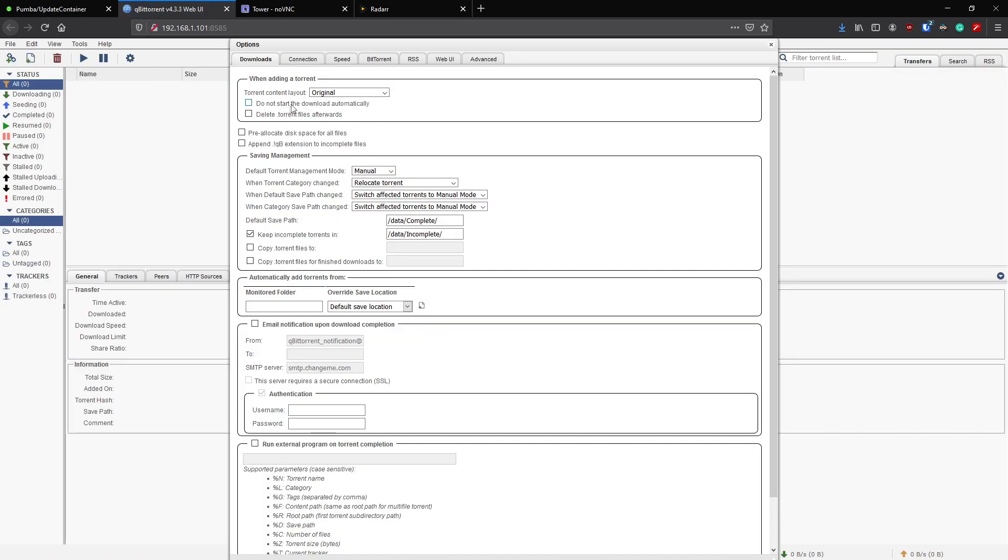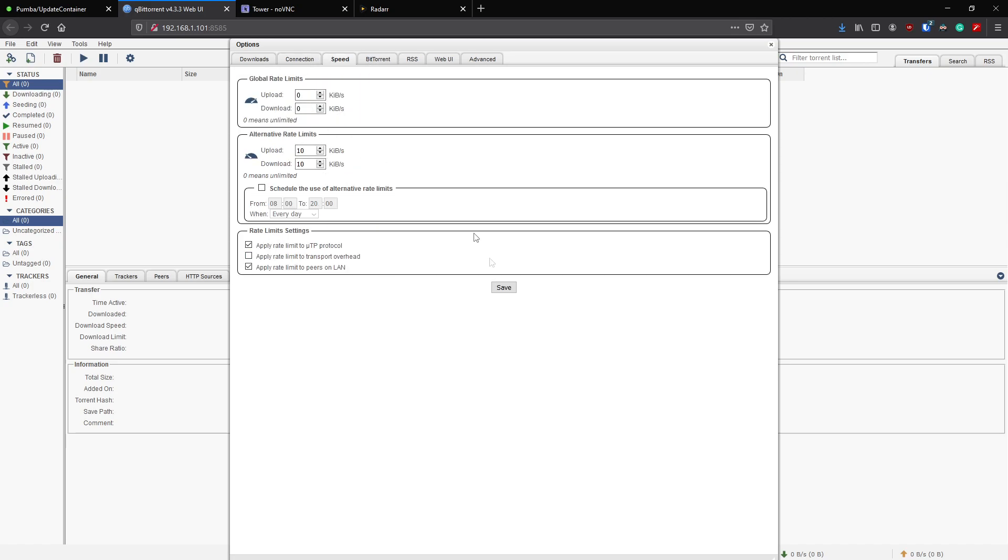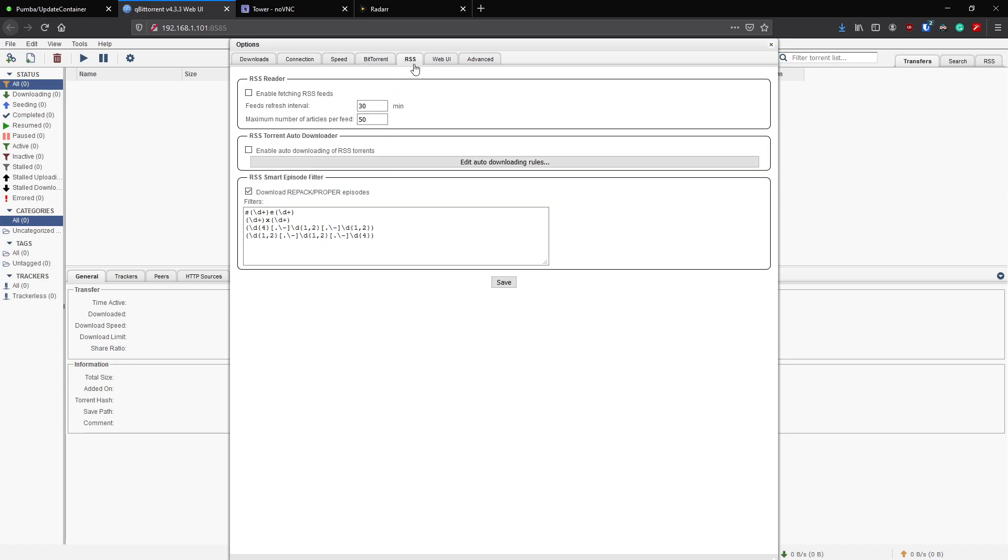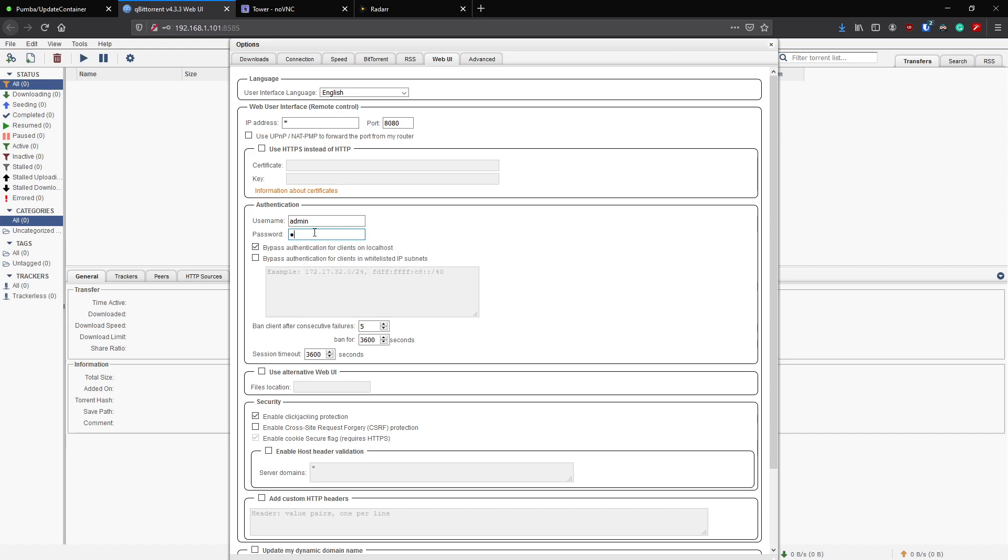That looks good. Once you're happy with that, you can go ahead and click save. Go back into the settings again, go to connection, change all the connection settings that you like as well, your speed settings, the BitTorrent and your ratios, RSS again. Then we get to our UI. First thing we'll need to do is change our password. Remember our username and password is just the default stuff, so make sure we change it to something a little more secure. You can also tell it to bypass for localhost if you're signing in as localhost.